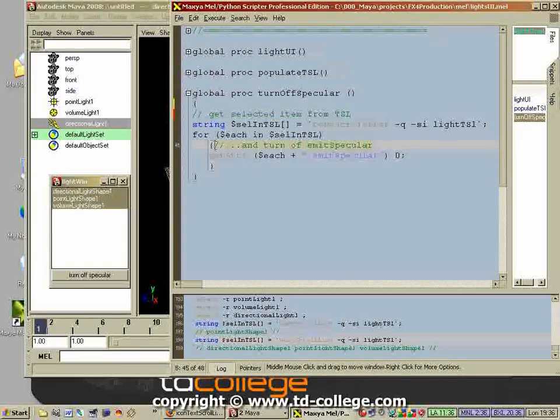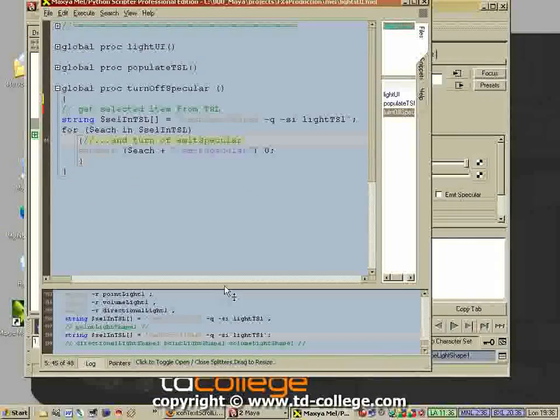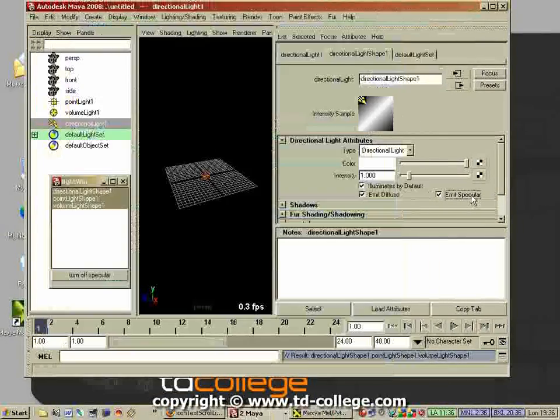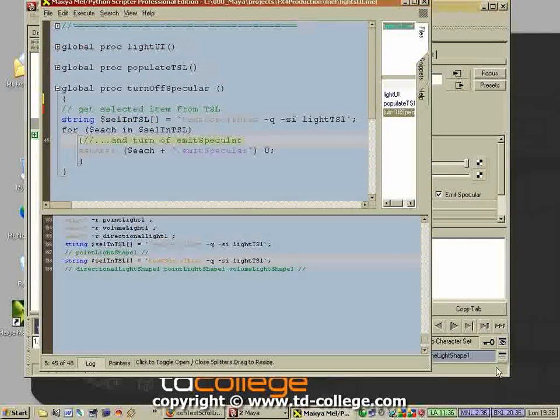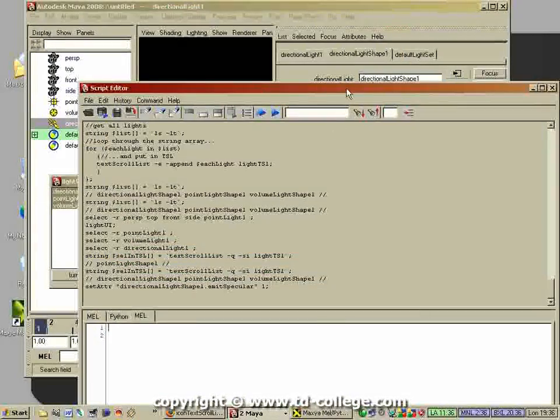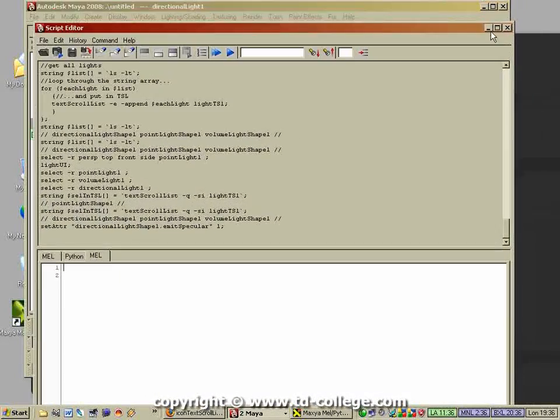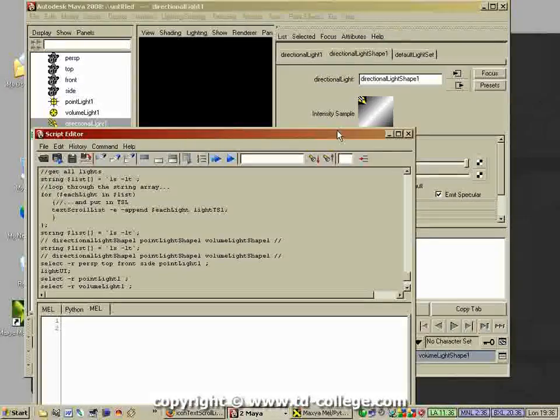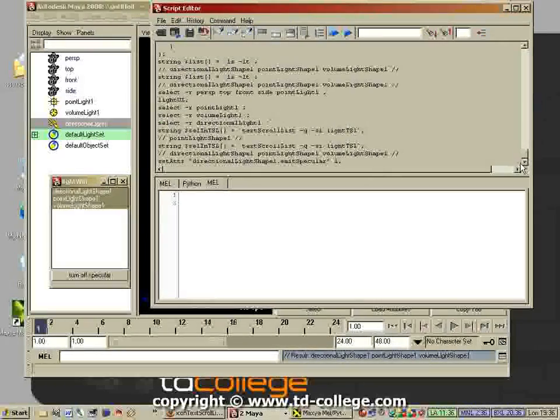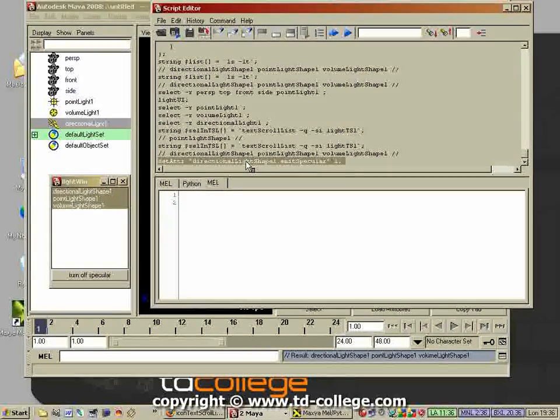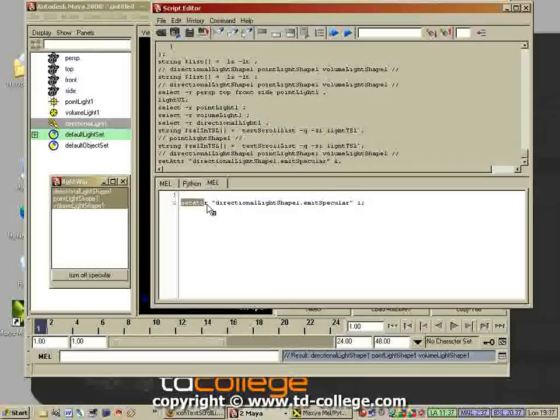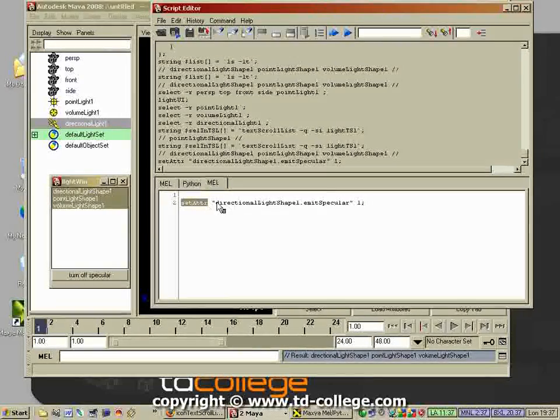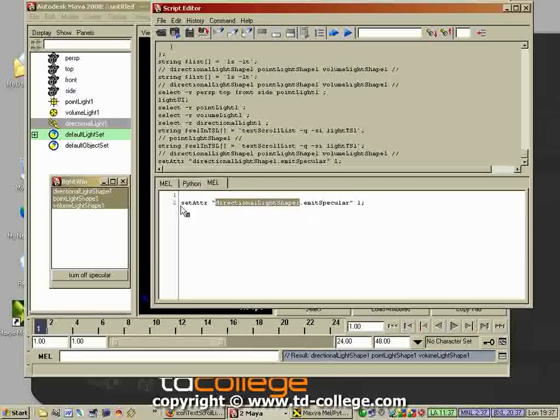The easy way to see how that works is to actually do it and then look inside the script editor. If you use the script editor here, it will tell you - sorry for the low resolution - it will say set attribute.